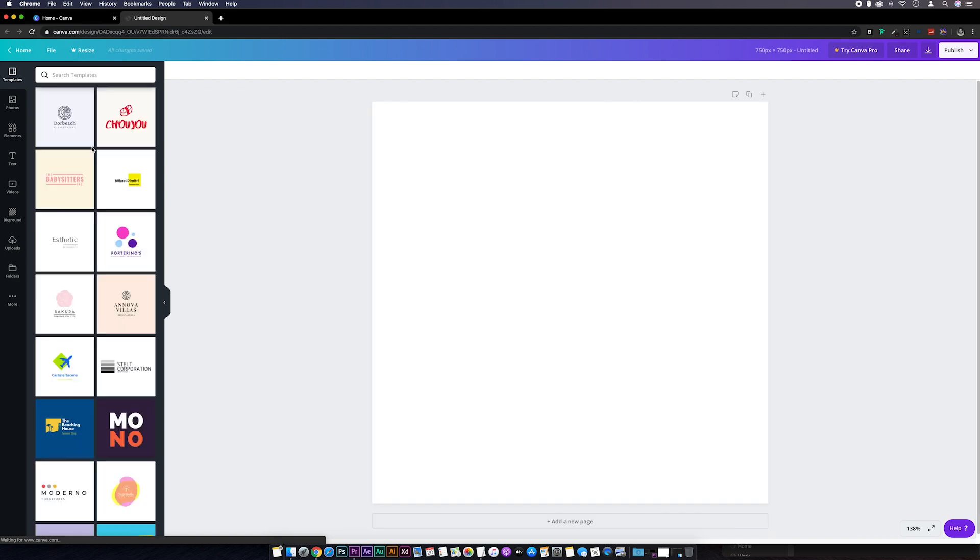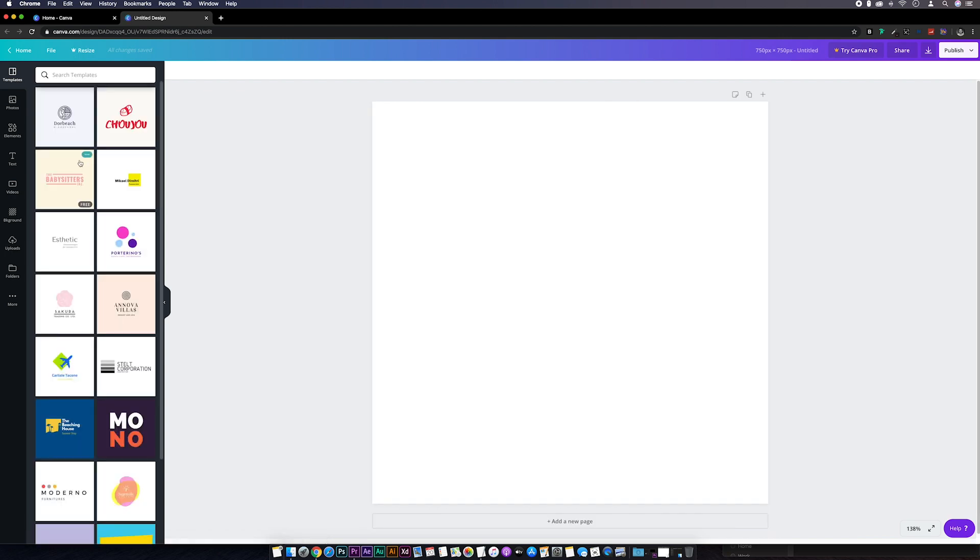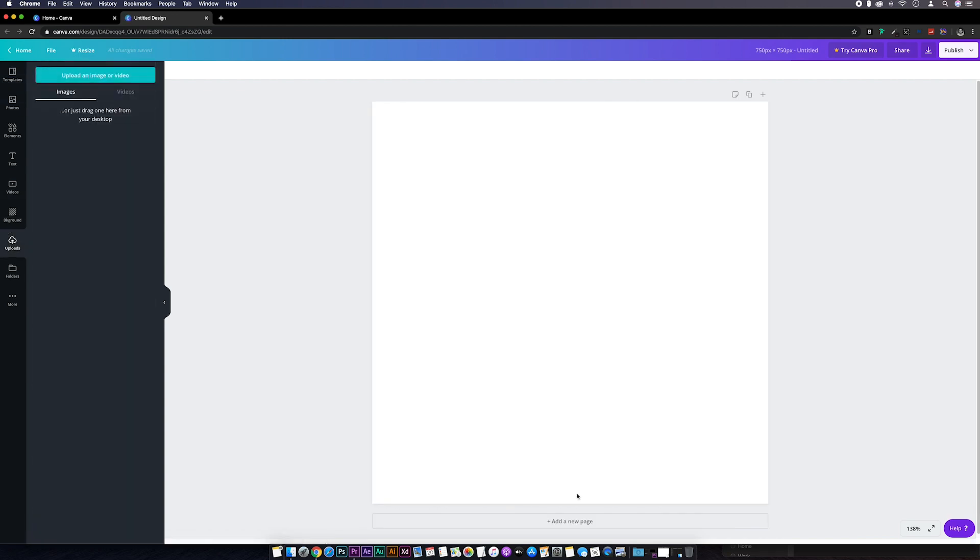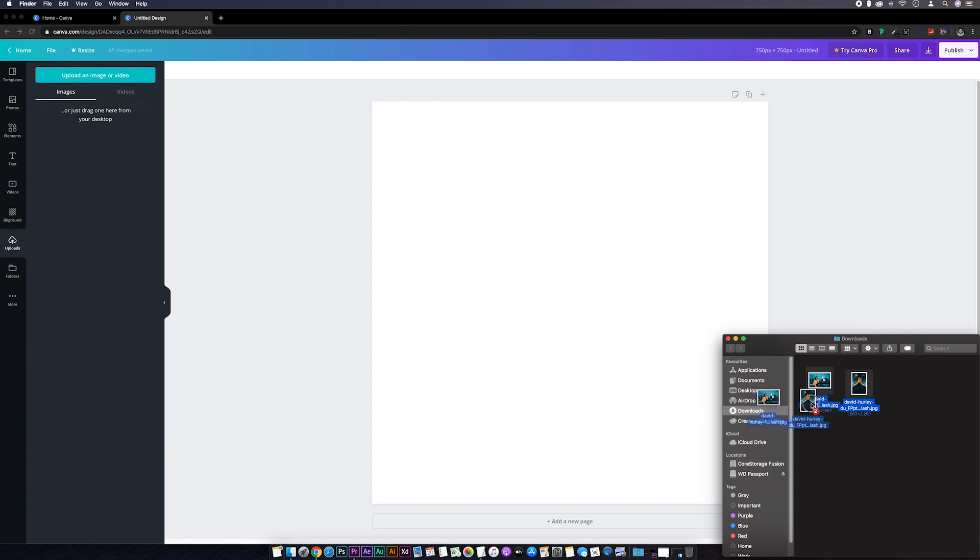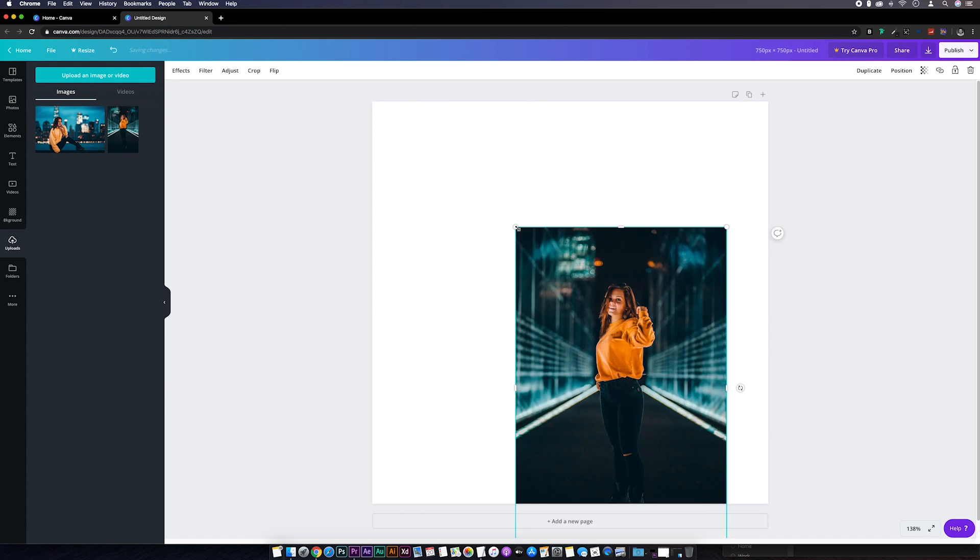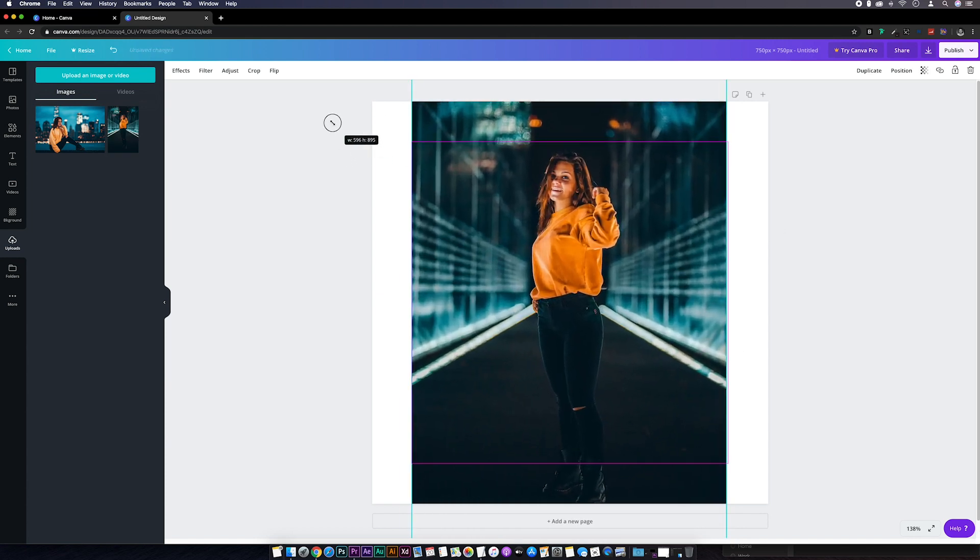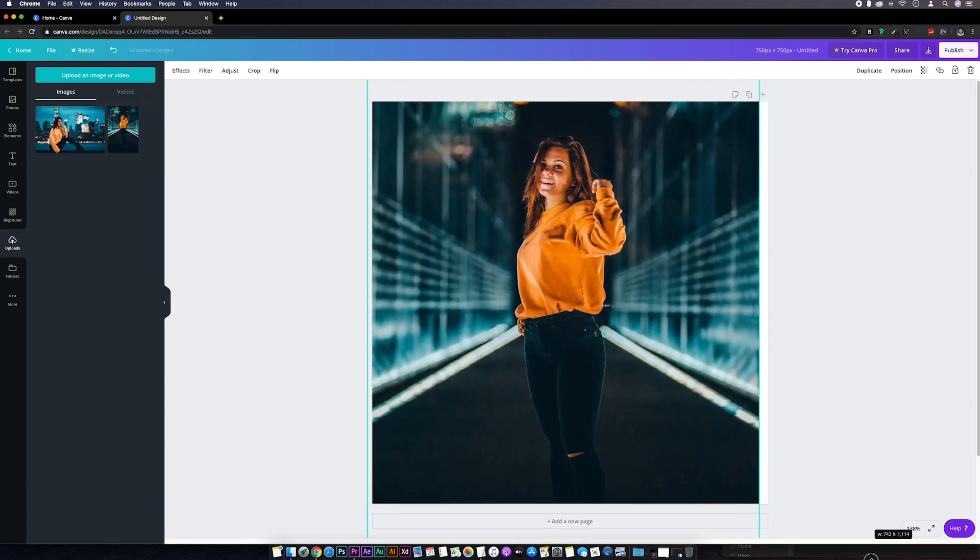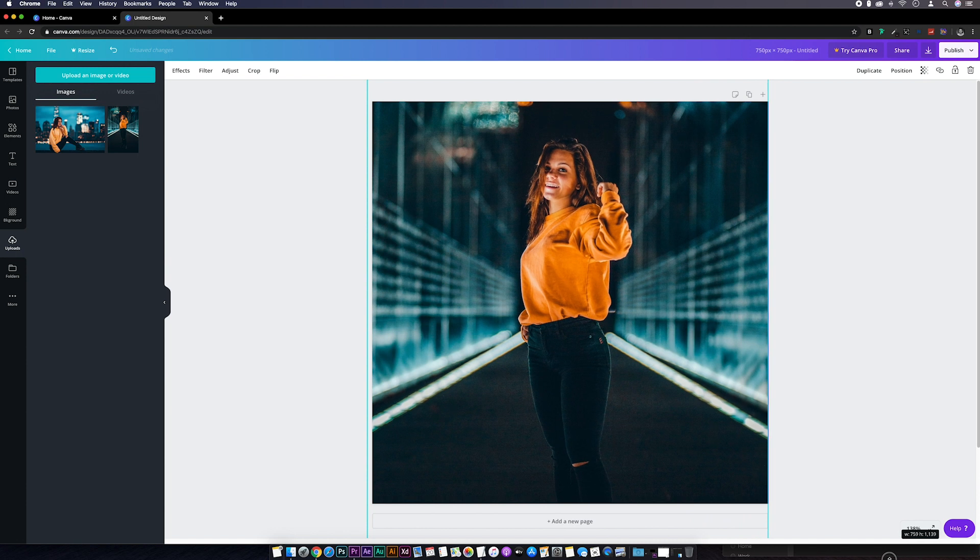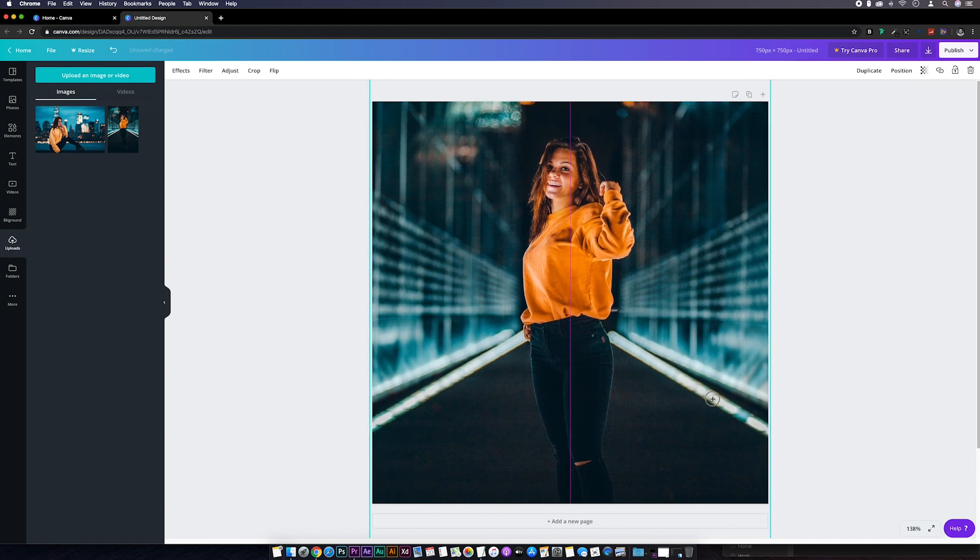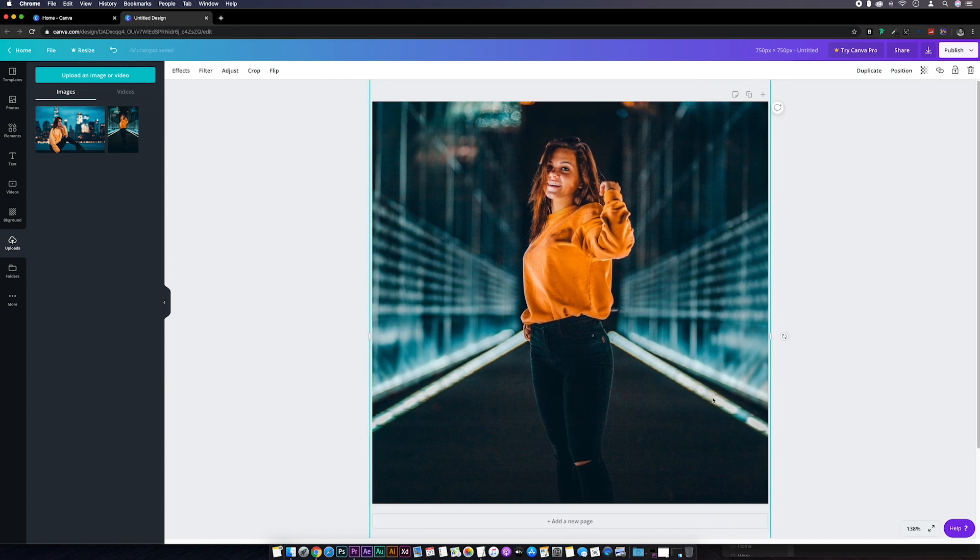Then if we go to the uploads tab and drag our images in, we can drag our first image onto the canvas and position it however you want.